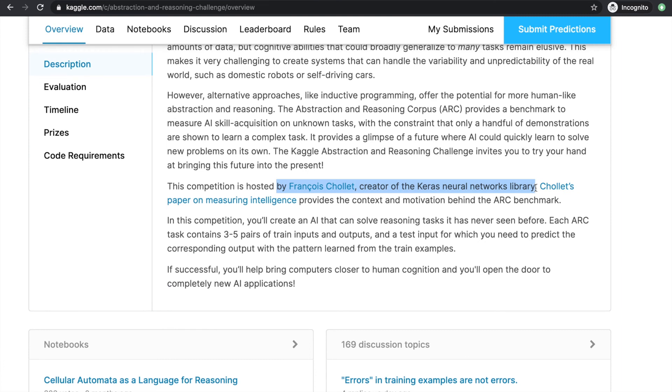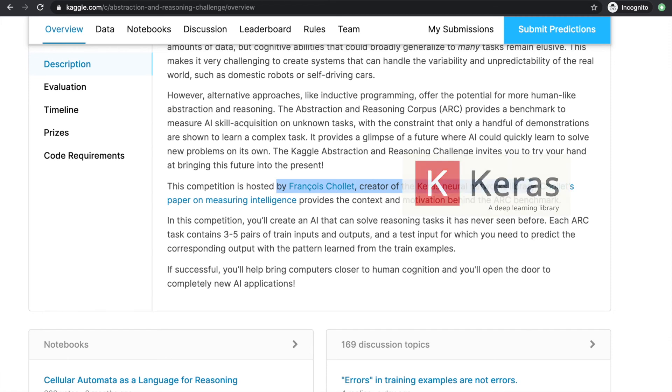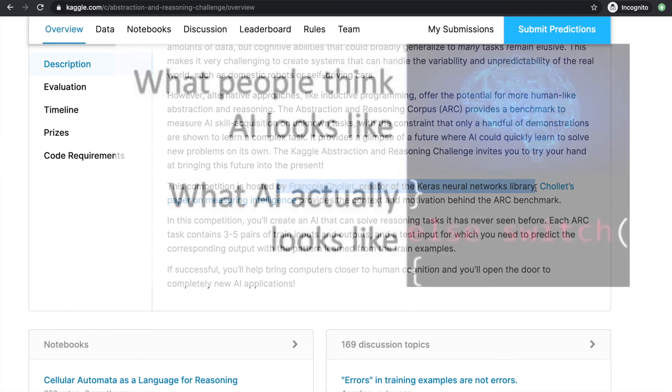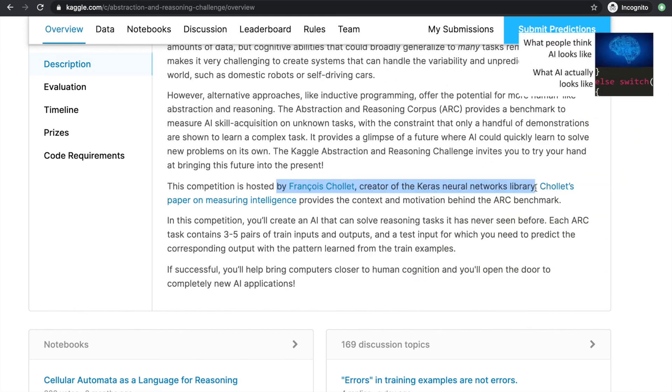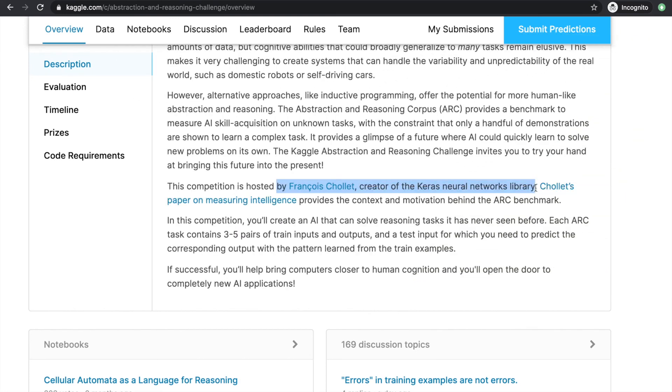The host, Francois Chollet, sorry if that pronunciation is terrible, is the creator of the Keras neural network library. And his motivation in hosting this is to get us thinking about ways to develop more human-like intelligence. So the problem with current machine learning is that it's too data-heavy to resemble human intelligence, requiring hundreds and thousands of training examples only to make sense of similar patterns.